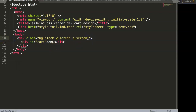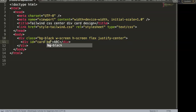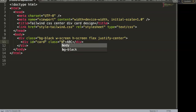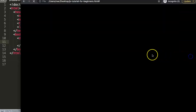Now we want to add 'flex' to make it a flexbox container so it becomes more flexible. Then we add 'justify-center' to put the item horizontally in the center. To make sure it's visible, I'll give the inner card div a class of 'bg-white'. Let's save that and refresh.